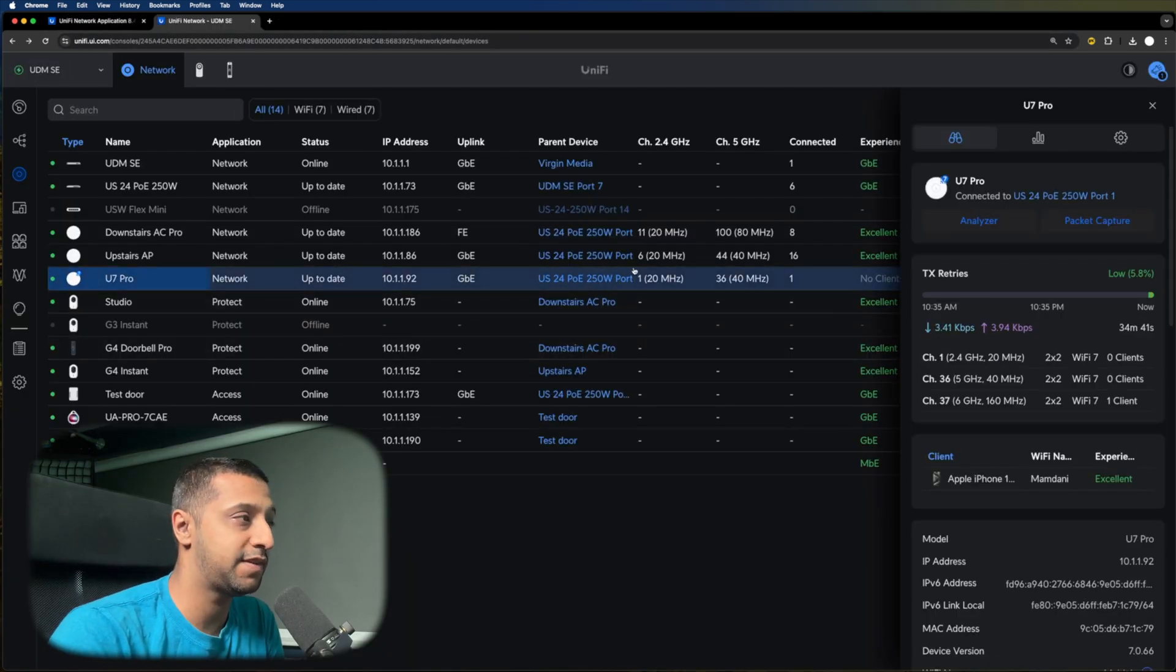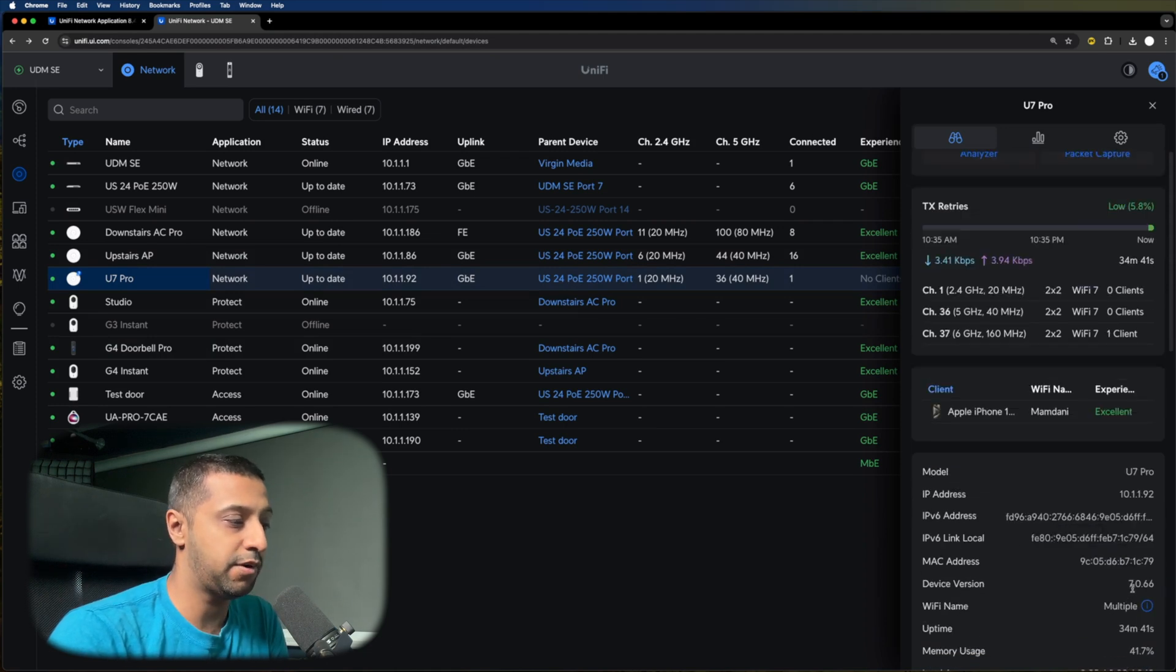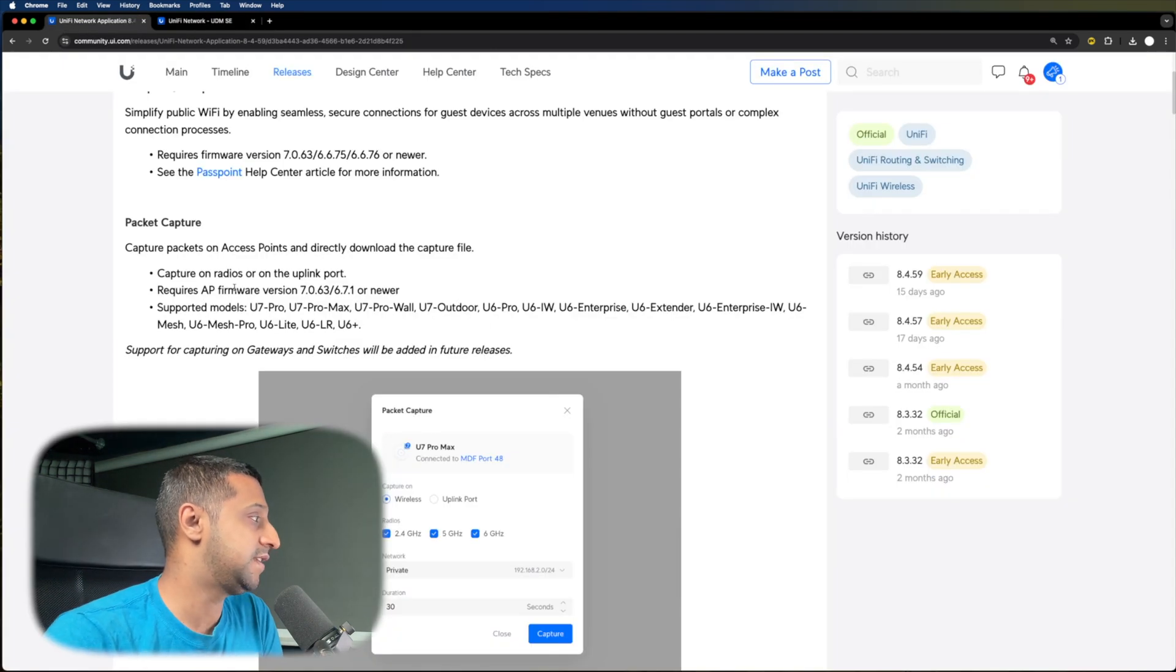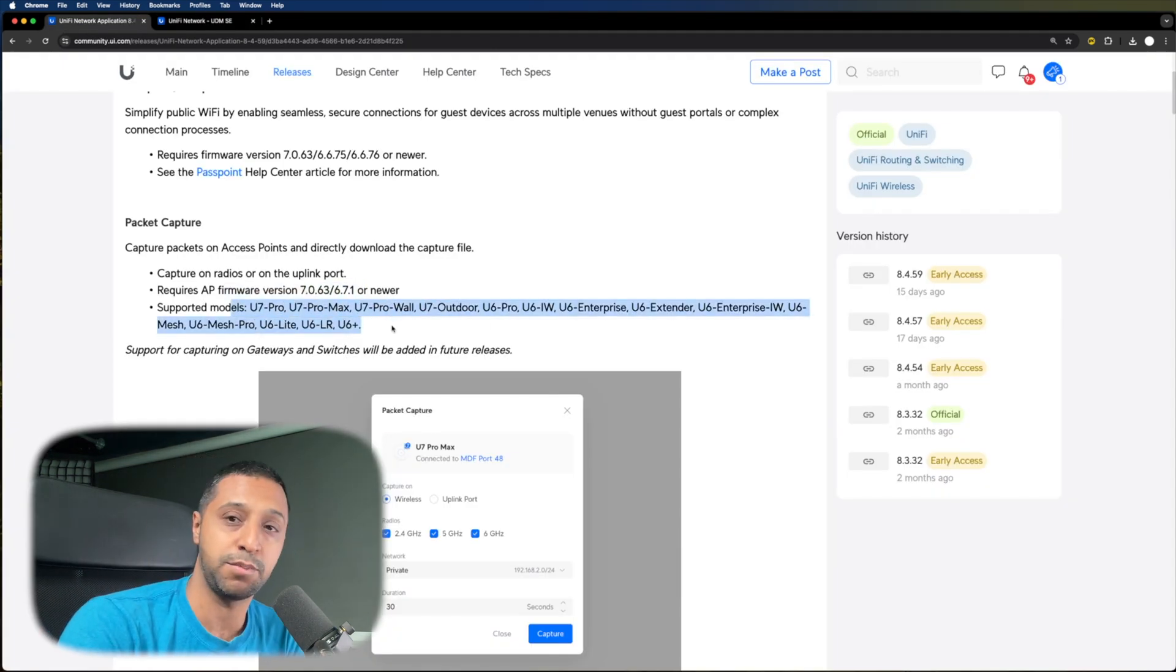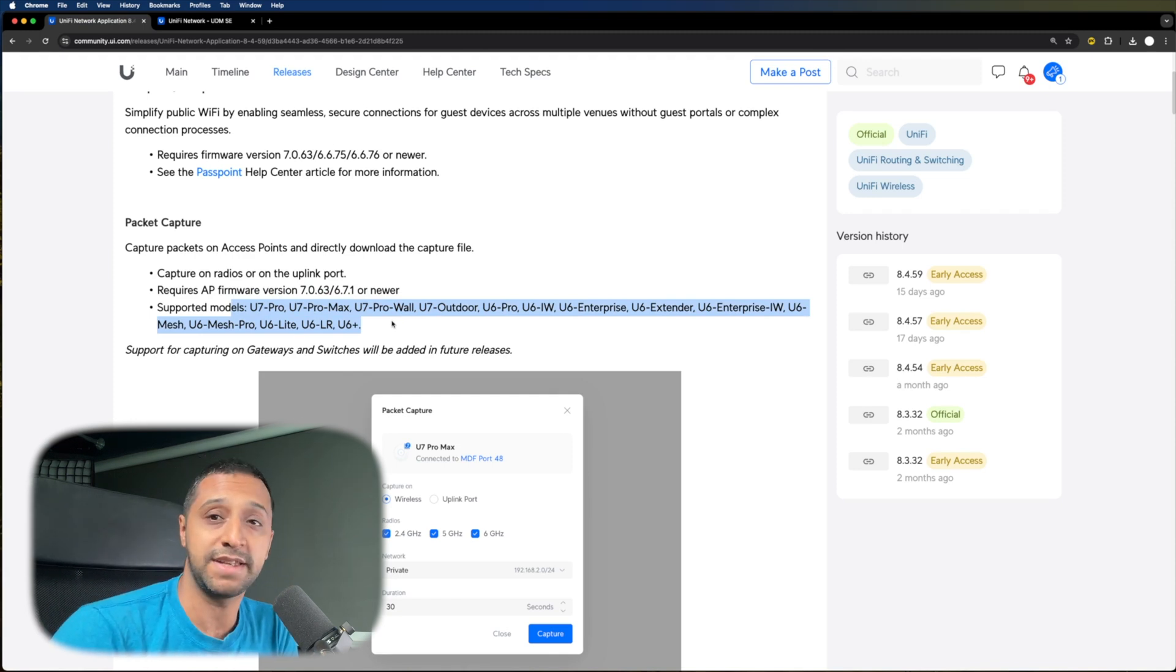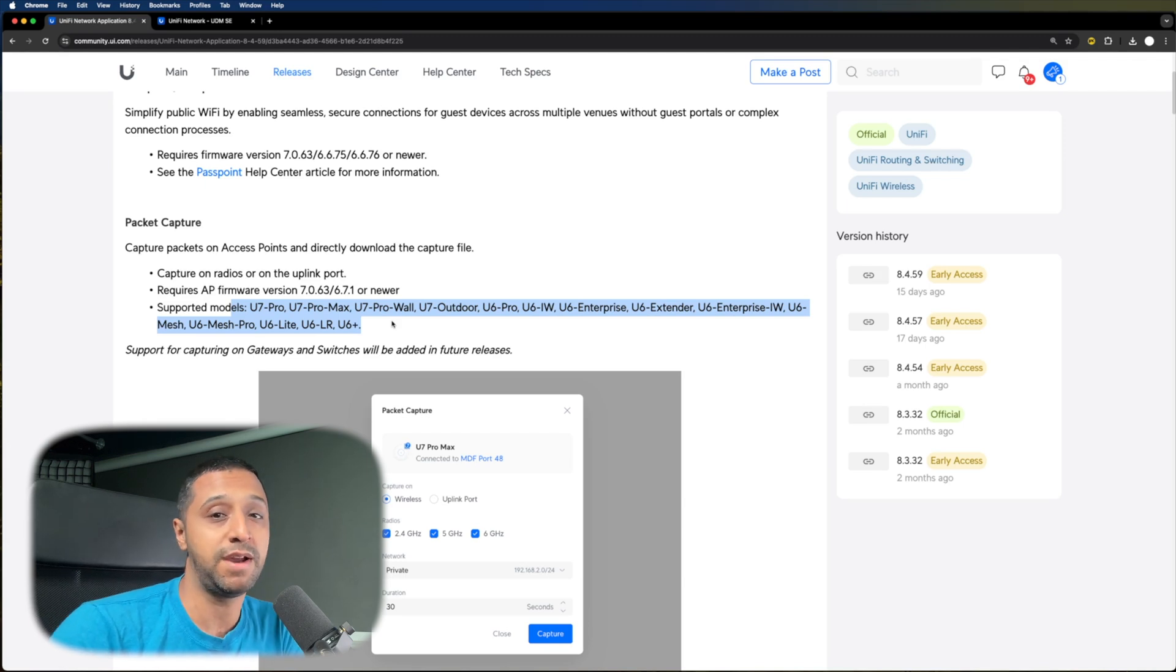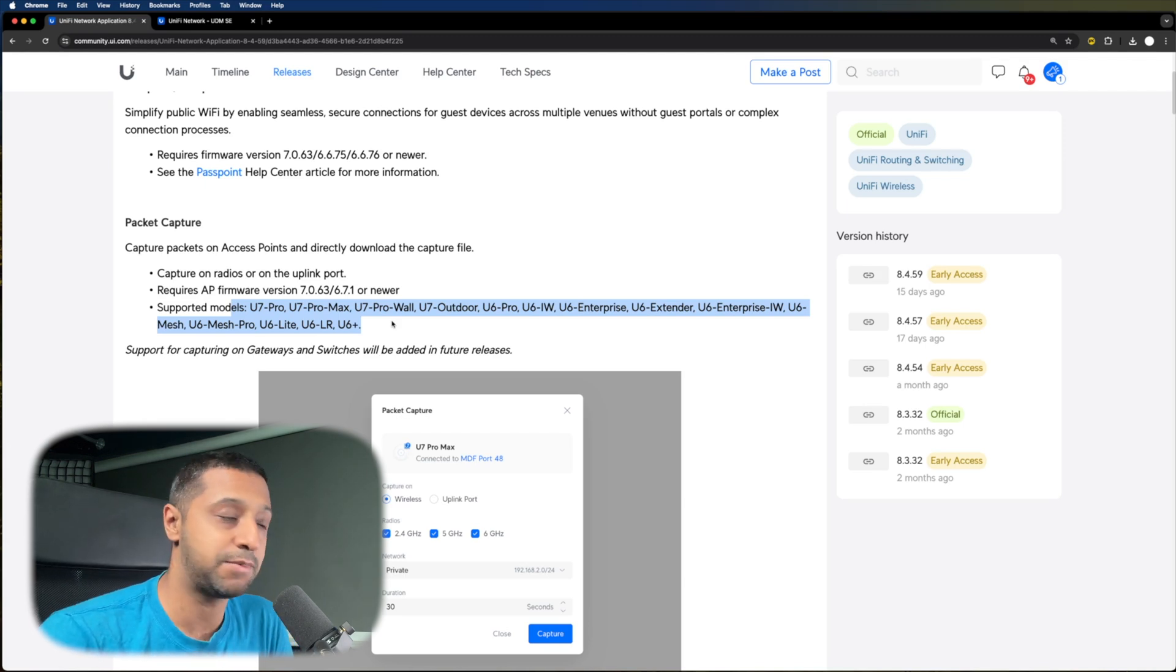I have a U7 Pro connected to the network. If you want to know what firmware version I'm running, it's 7.0.66. It does say on here you need to be running the latest firmware, and it has a full list of the supported models. Basically, from what I can see, anything from a U6 upwards is supported. So unfortunately, if you are running an AC Pro or AC Lite, they are not supported with the Packet Capture.